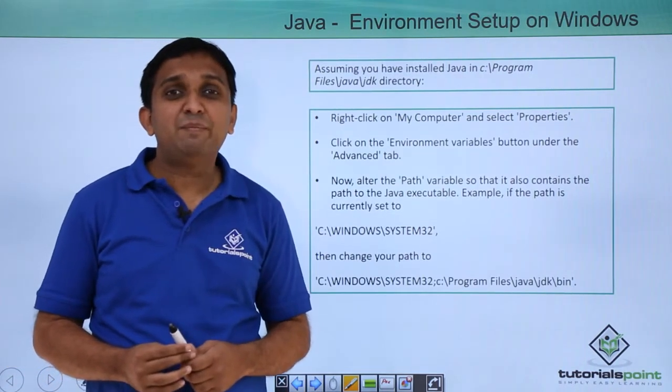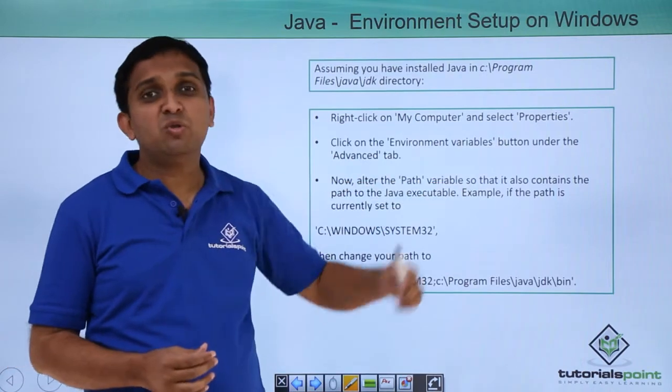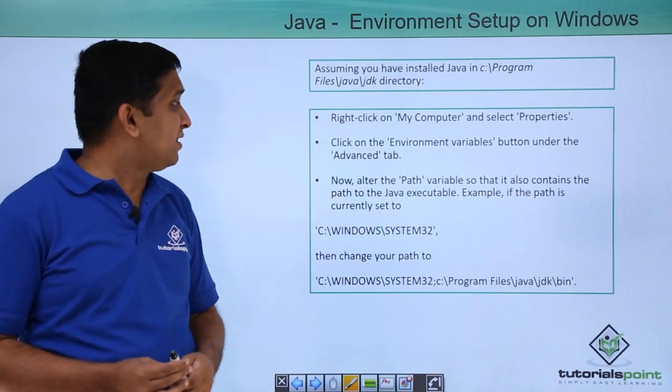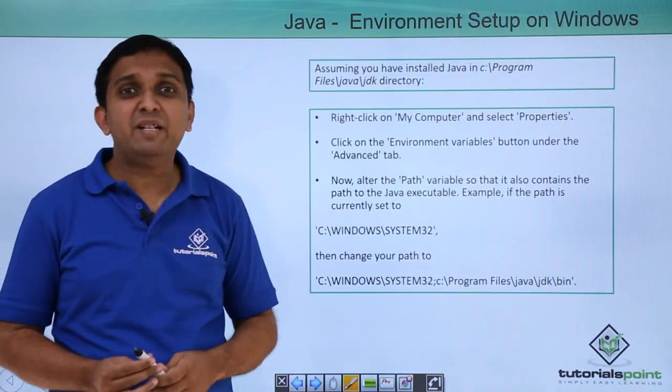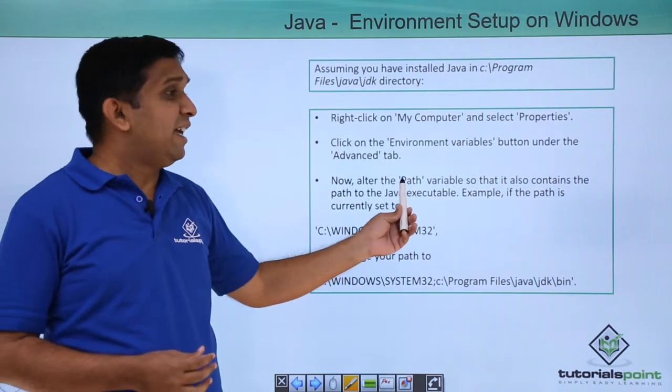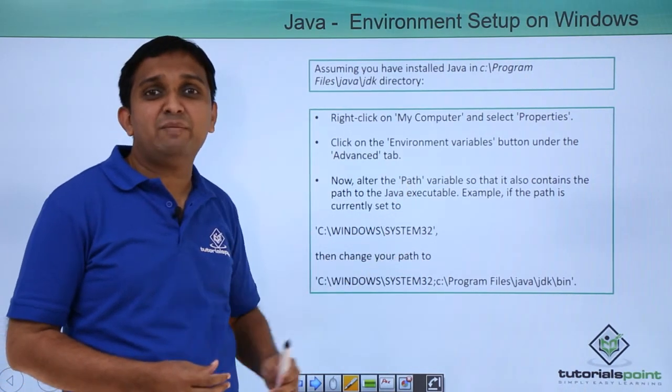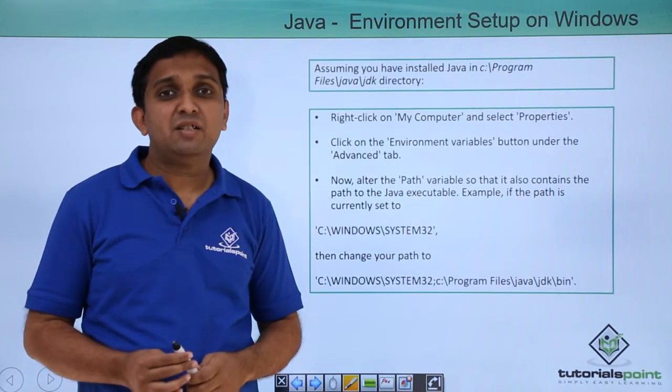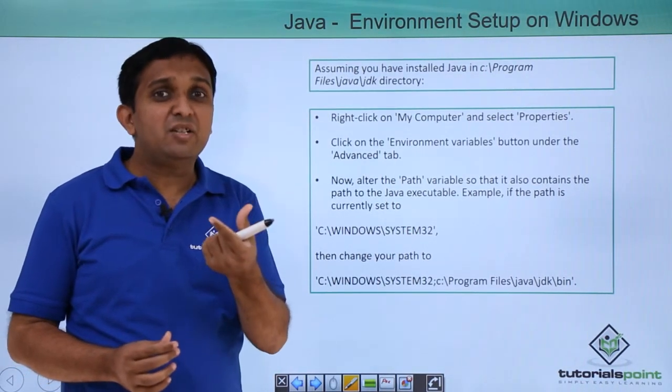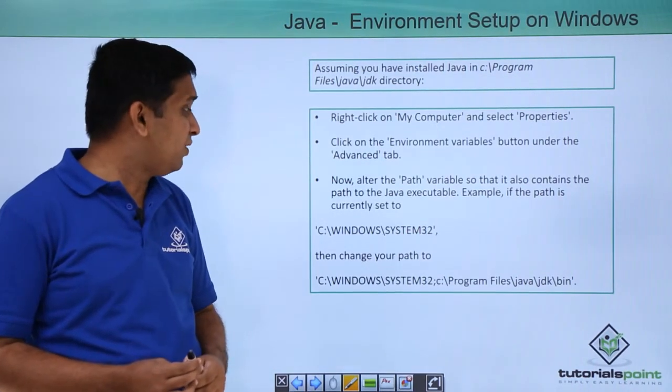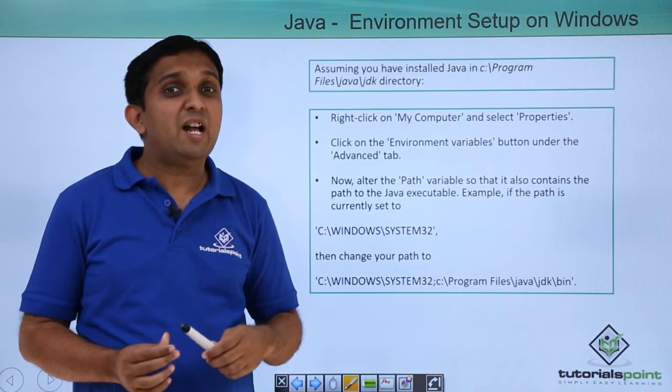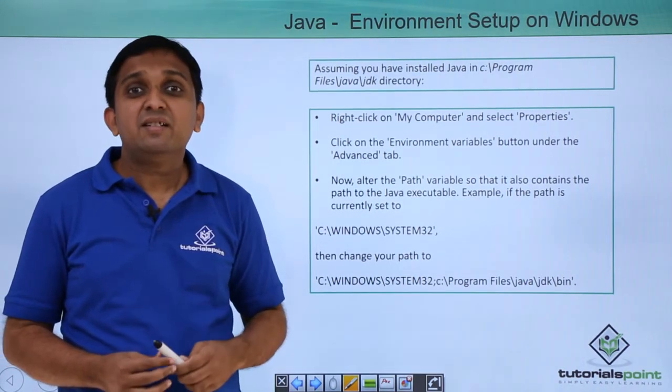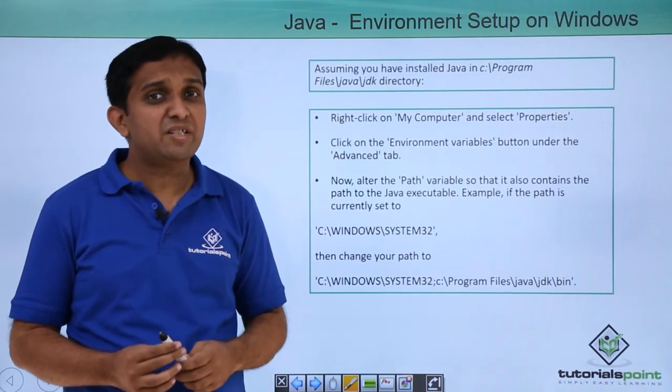To set up the path environment variable you have to right click on my computer and you need to go to the properties. Inside properties under advanced tab there is one button for environment variable. So you will click on that and there you will find this path environment variable. So you will edit this path environment variable. When you edit that you need to append one new path there. So that is nothing but path of bin directory of your JDK. So you will update it and then you will run any Java program onto your machine.